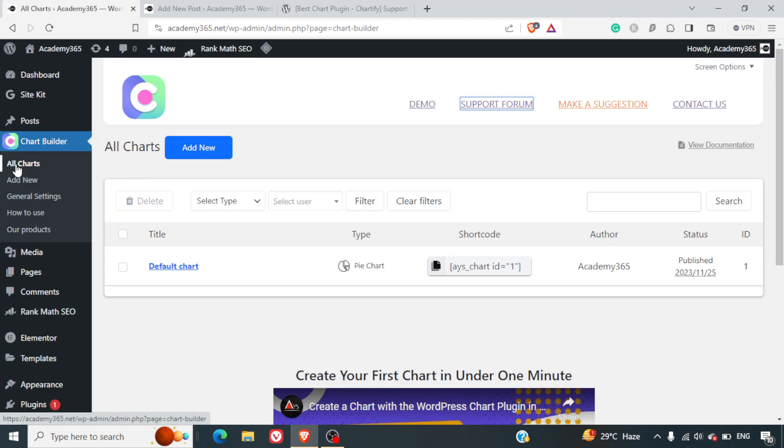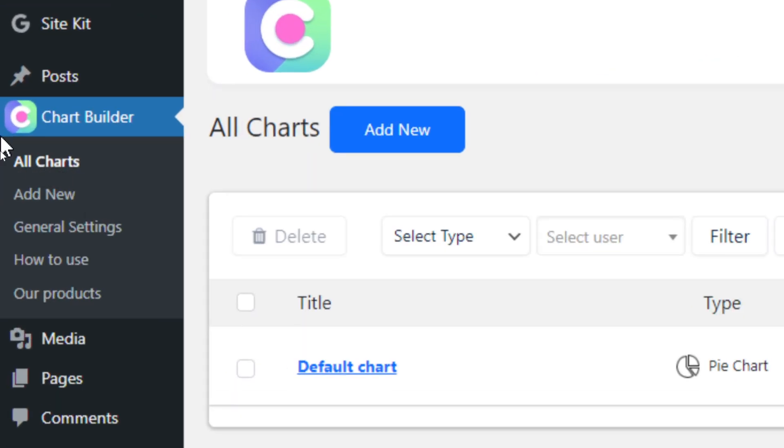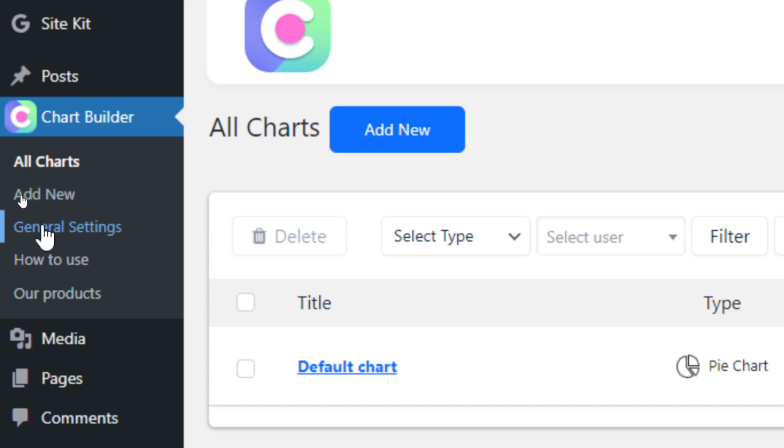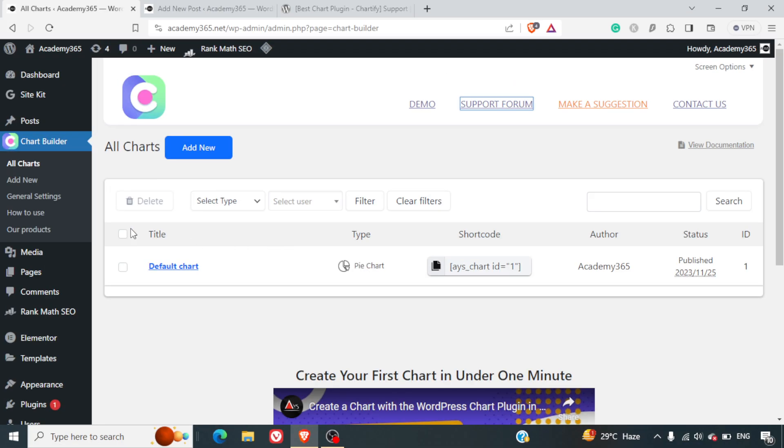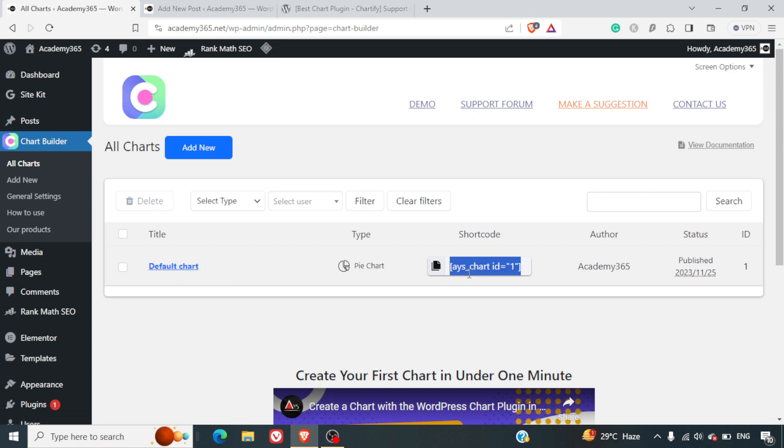The first thing you'll need to do is install the plugin. Once you install the plugin, you can see this icon on the left-hand side called Chart Builder. Click on All Charts and you will get all the charts listed there. By default you have one chart which has a shortcode.